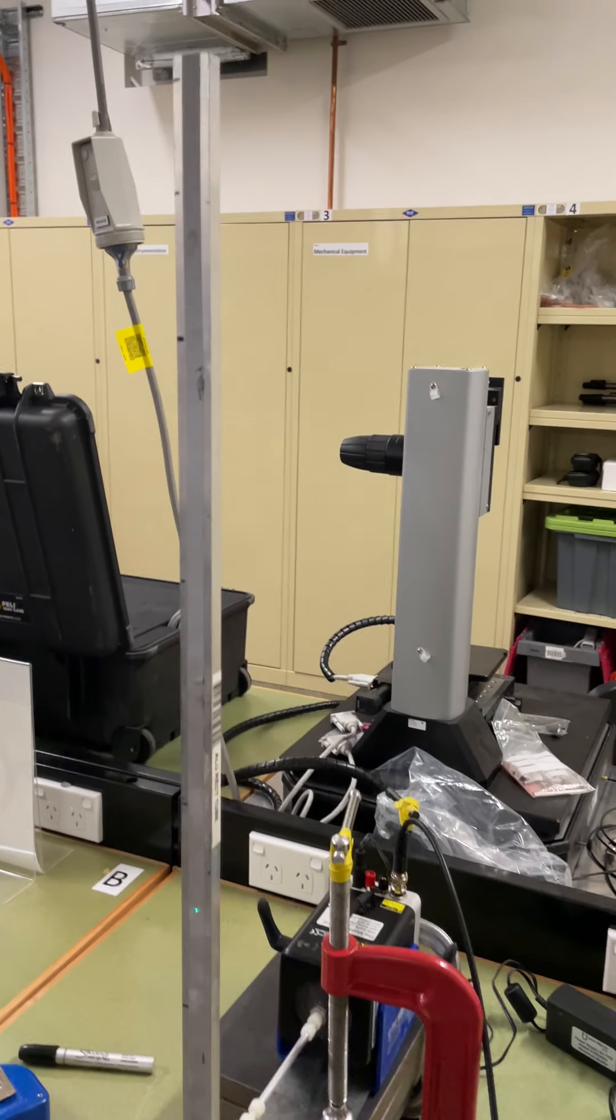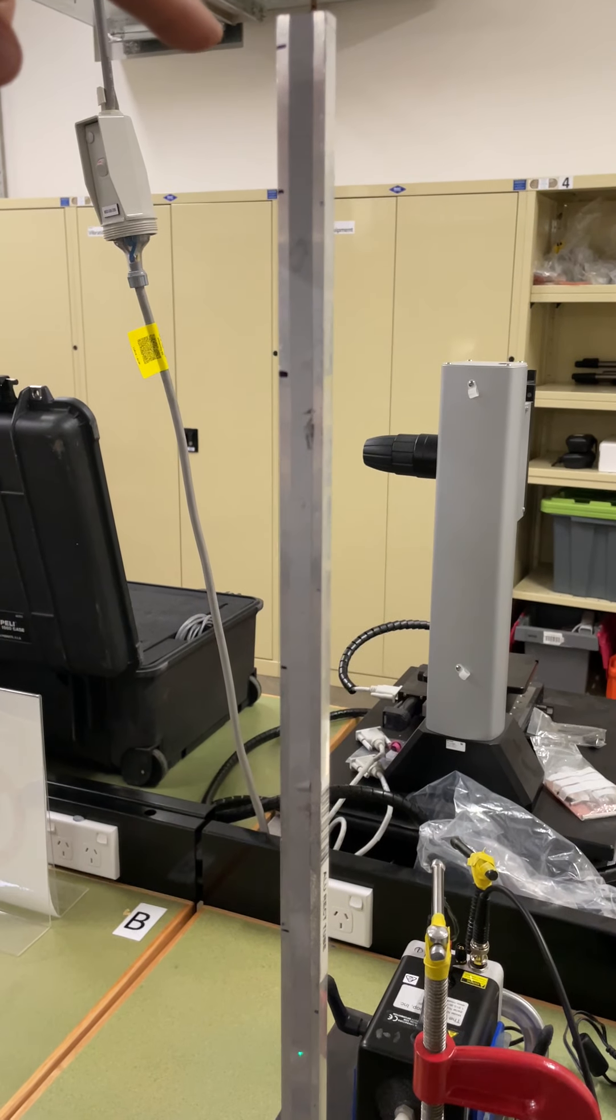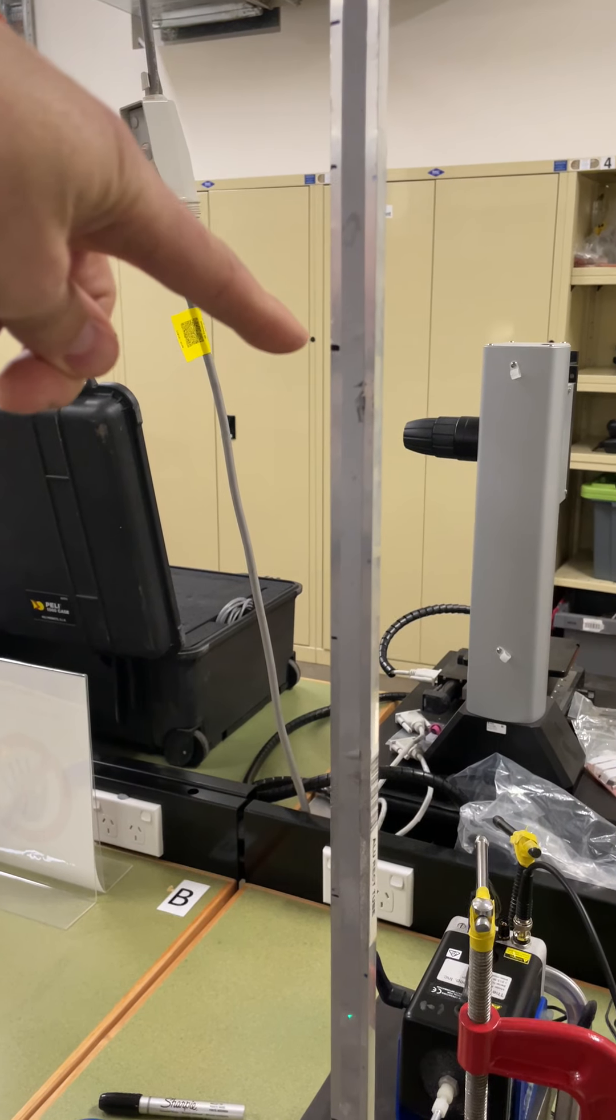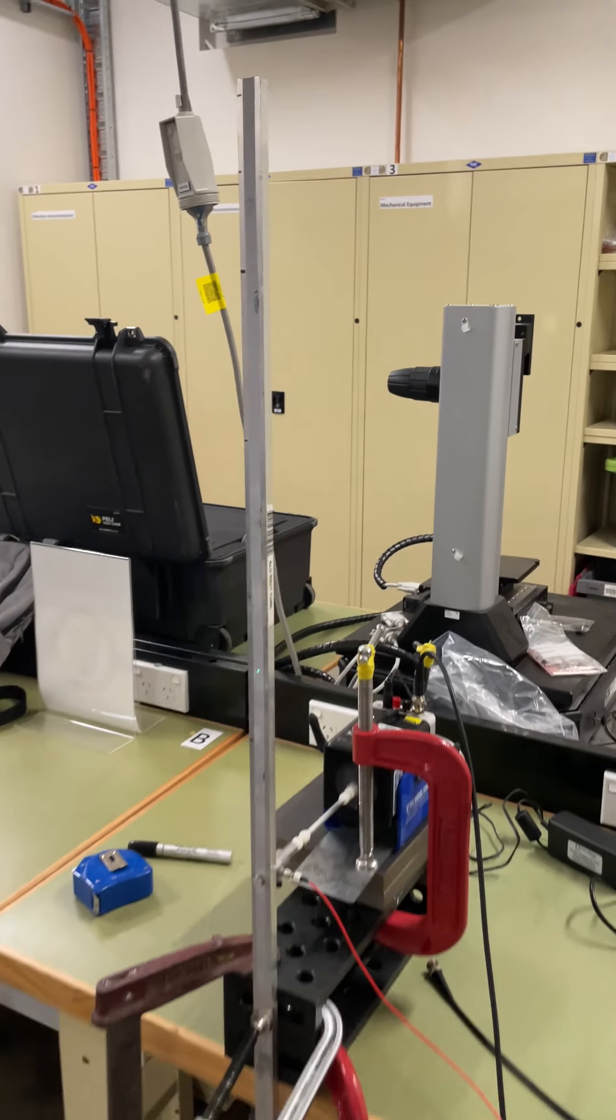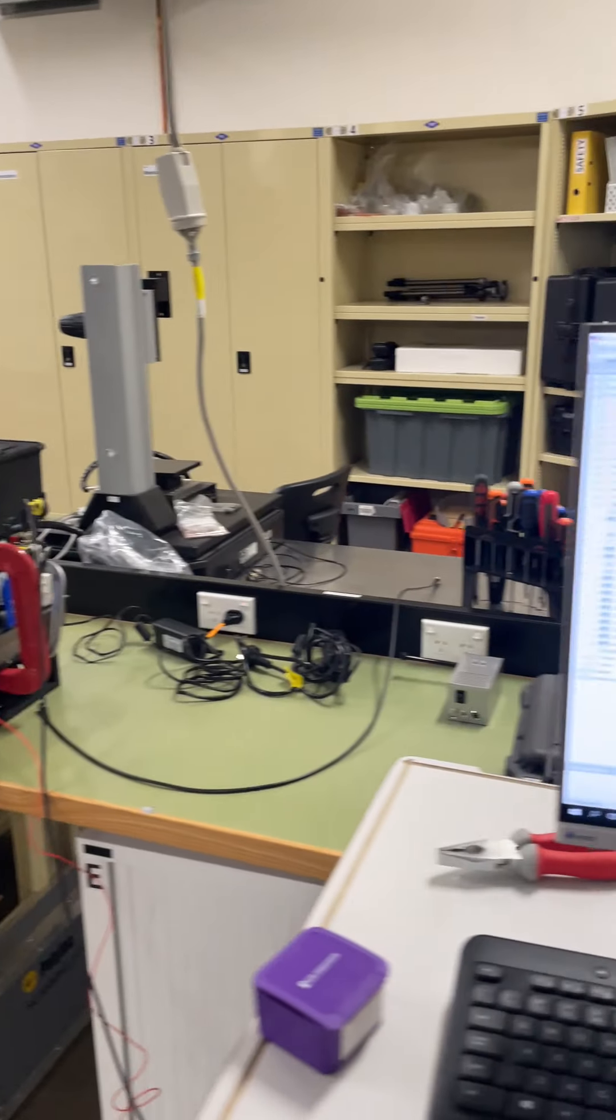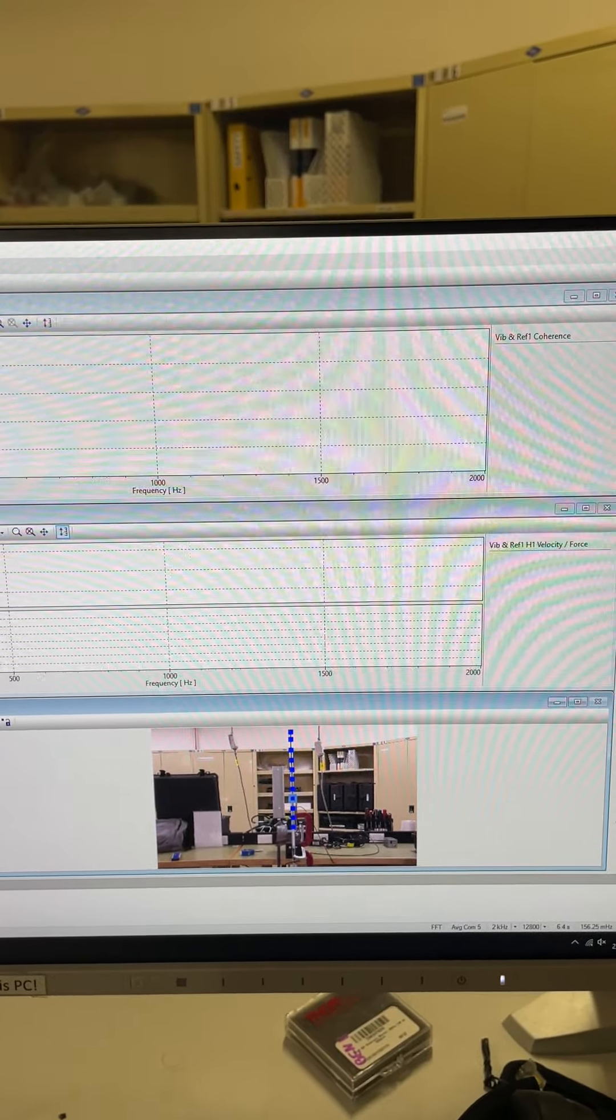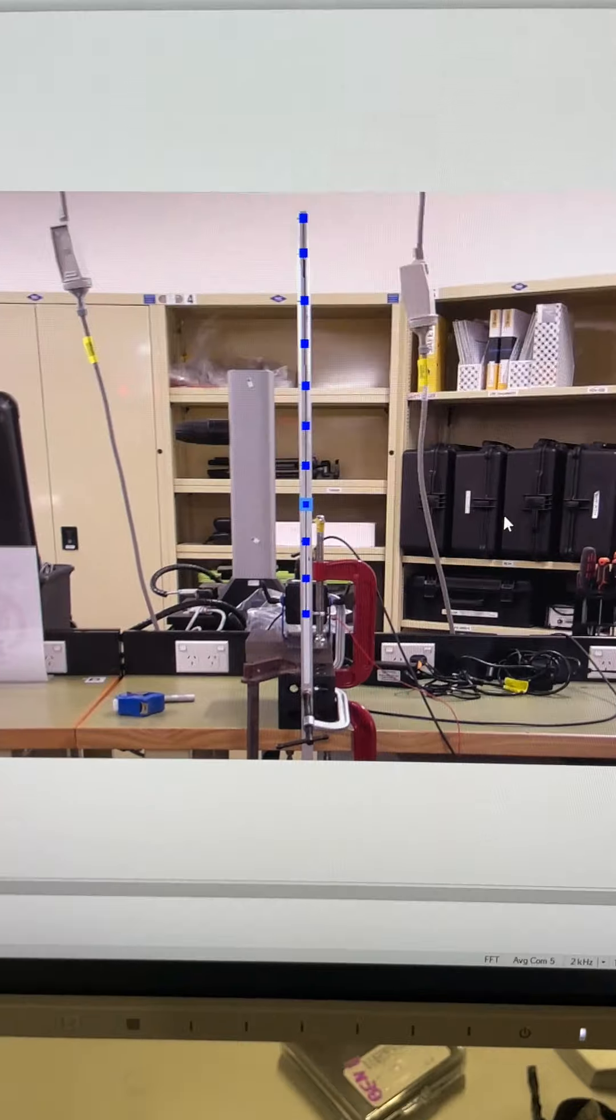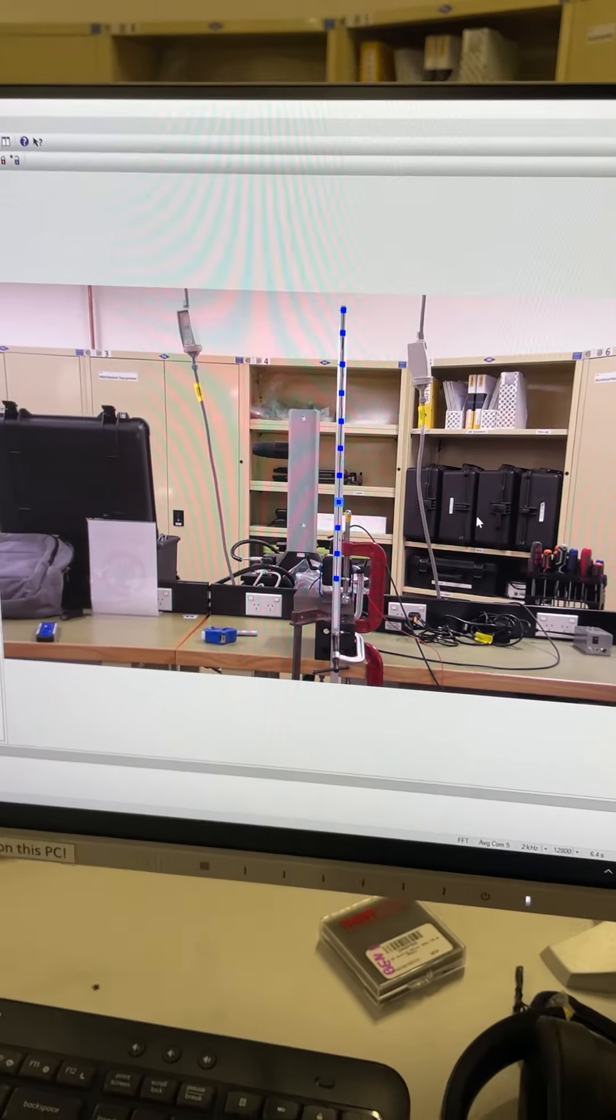As you can see the beam has been marked up with a series of measurement points, these black locations. We've actually built a geometry within our acquisition system software.